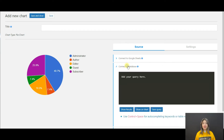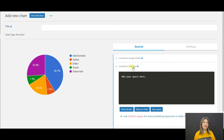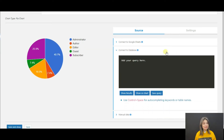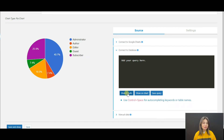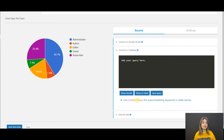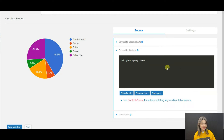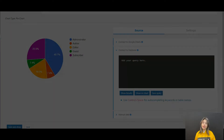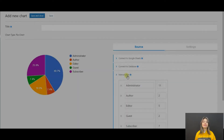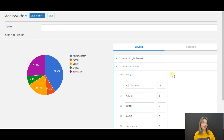We have great news for those who have development skills. The Chartify plugin allows you to connect to your database query and add the information included in it right to the chart plugin, and you will be able to see the live preview of it.